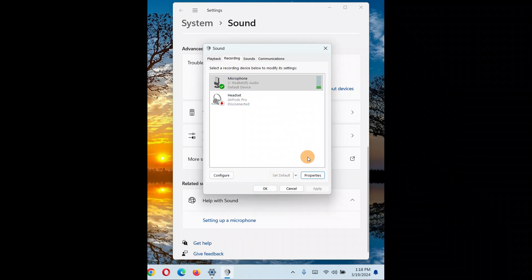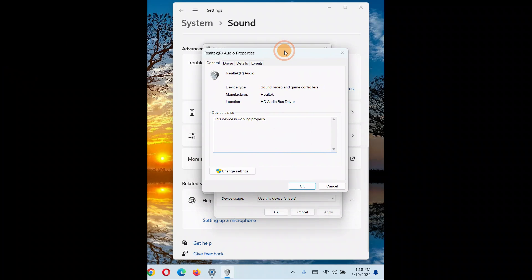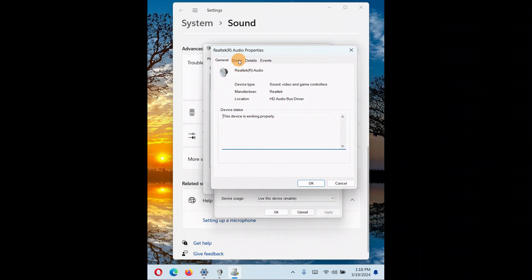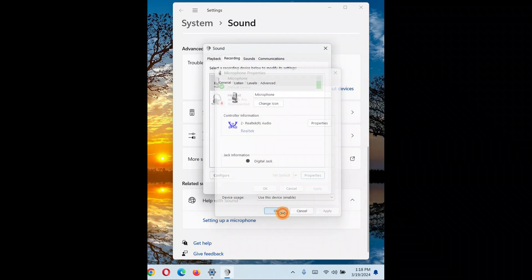Another solution is to roll back the driver. Go to Properties, click Change Settings, go to the Driver tab, and click Roll Back Driver. If your microphone was working fine previously and stopped working after a Windows or driver update, rolling back to the previous audio driver may fix the issue.